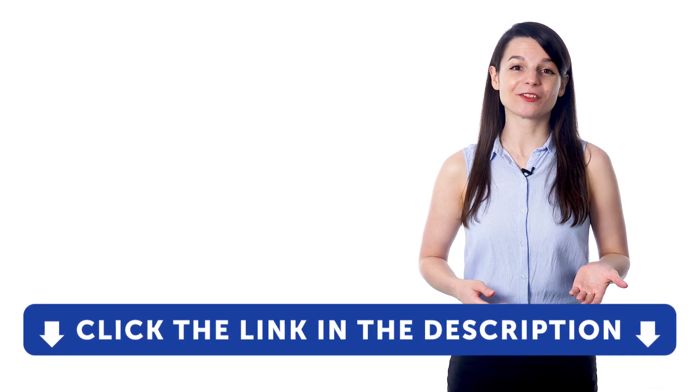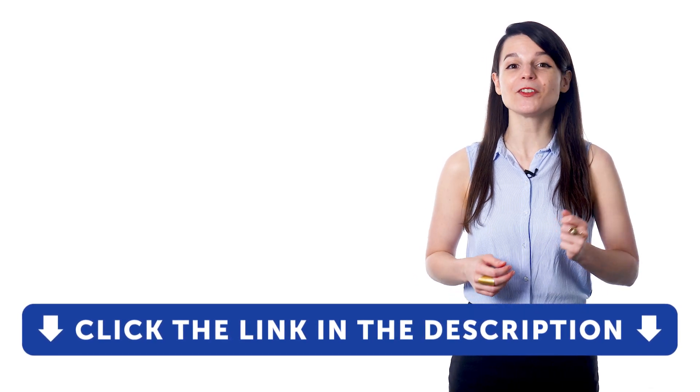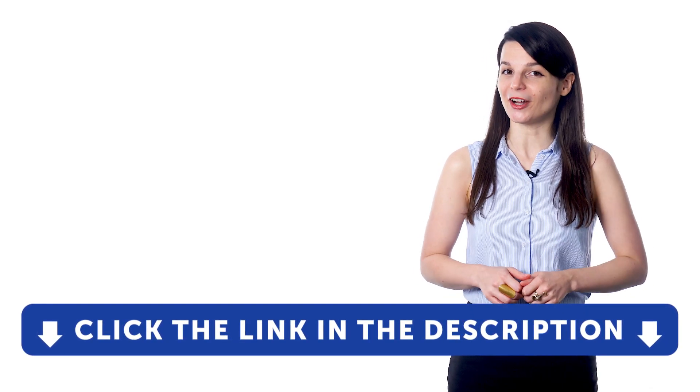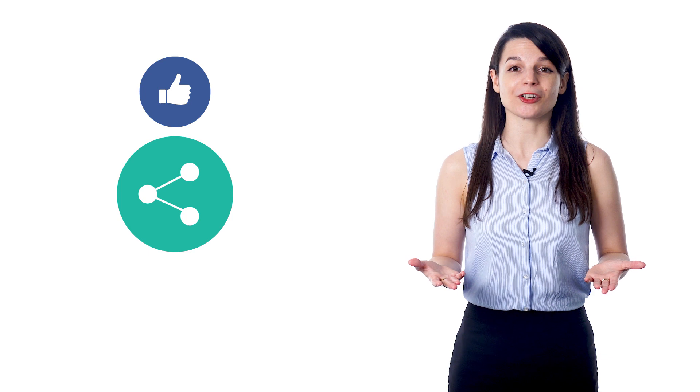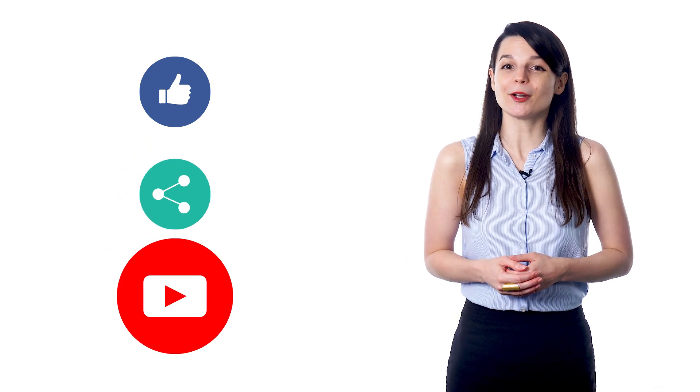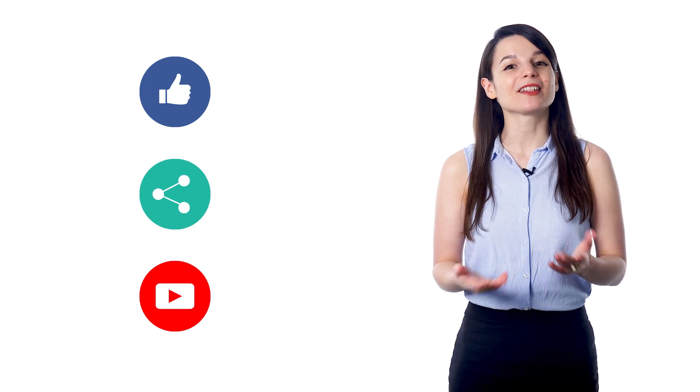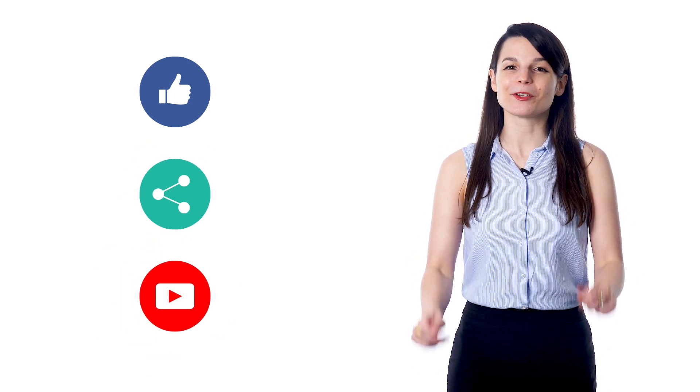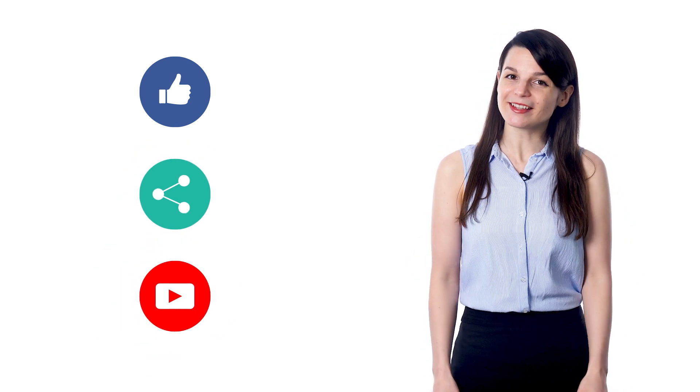Get tons of resources to have you speaking in your target language. And if you enjoyed these tips, hit the like button, share the video with anyone who's trying to learn a new language, and subscribe to our channel. We release new videos every week. I'll see you next time. Bye!